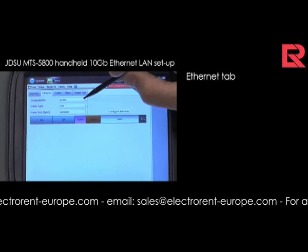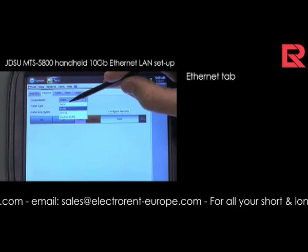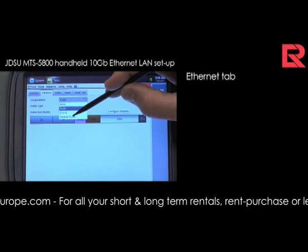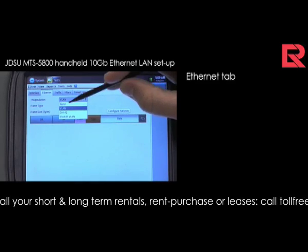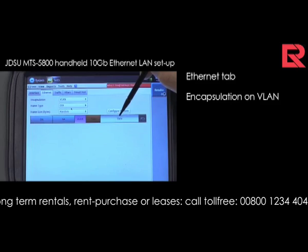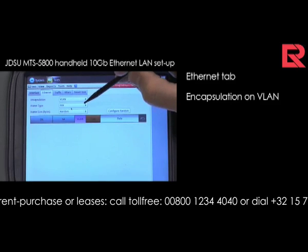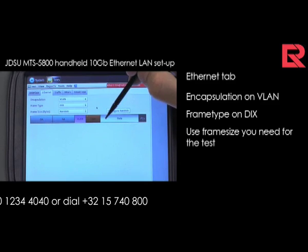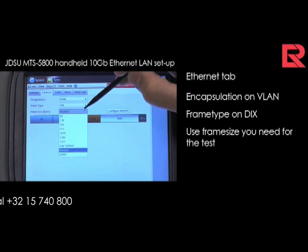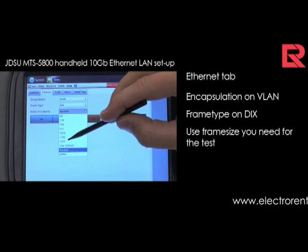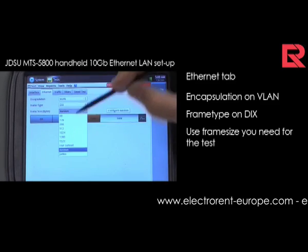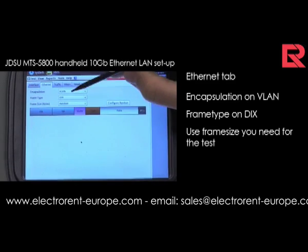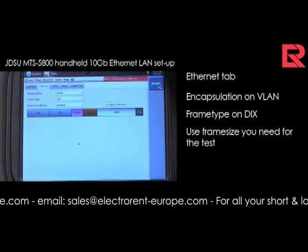By hitting the tab, we can select if there is encapsulation or none — non-encapsulation, VLAN, Q-in-Q, and stacking VLAN. You can select the frame size: DIX or 802.3, the random frame size, or the frame size needed for your test. By Jumbo or User Define, you can really define what you want. By hitting random, you will have a random sequence of different frame sizes.